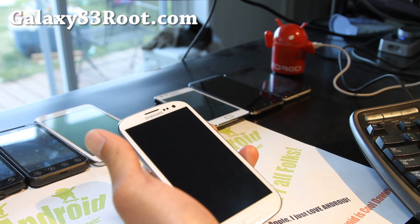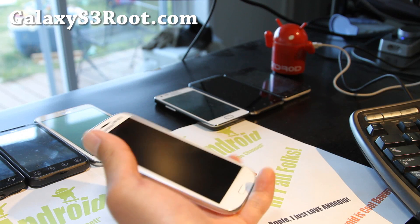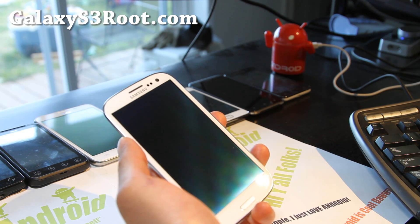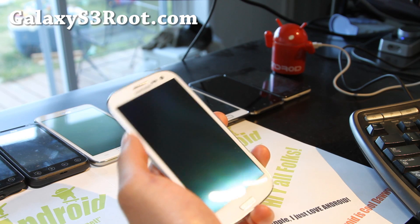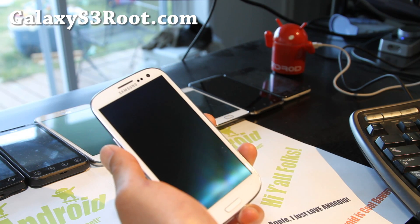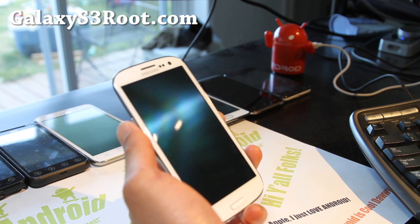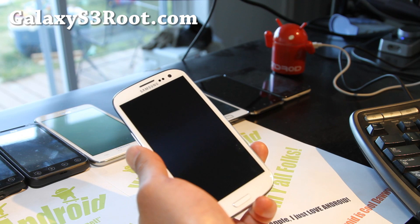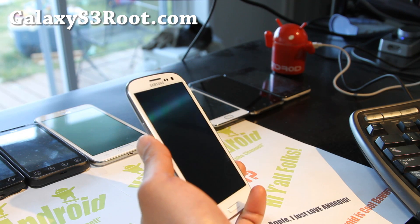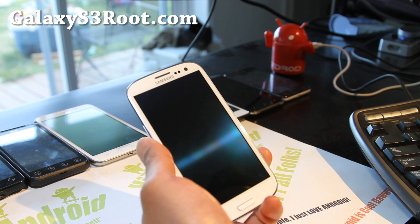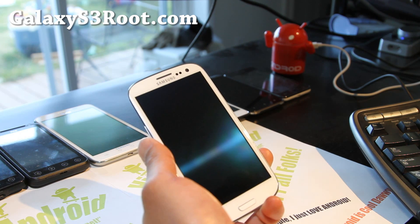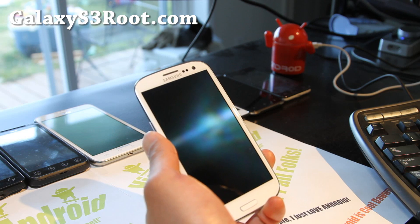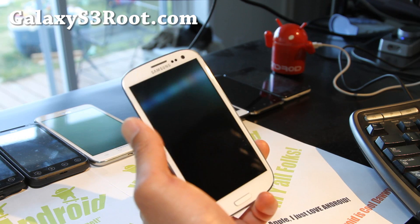Hi folks, this is Max from GalaxyS3root.com. That's my new site, GalaxyS3root.com. It's not up yet, but by a day or two of this video I should have it up. In the meanwhile, let me show you how to root your Galaxy S3.